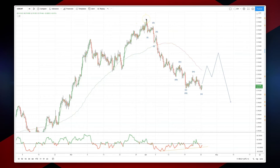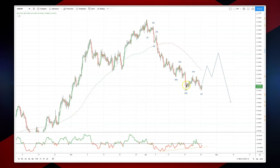We've got what looks like a nice impulsive decline here that's subdivided. We have the wave three low which subdivided into a nice five-wave pattern.